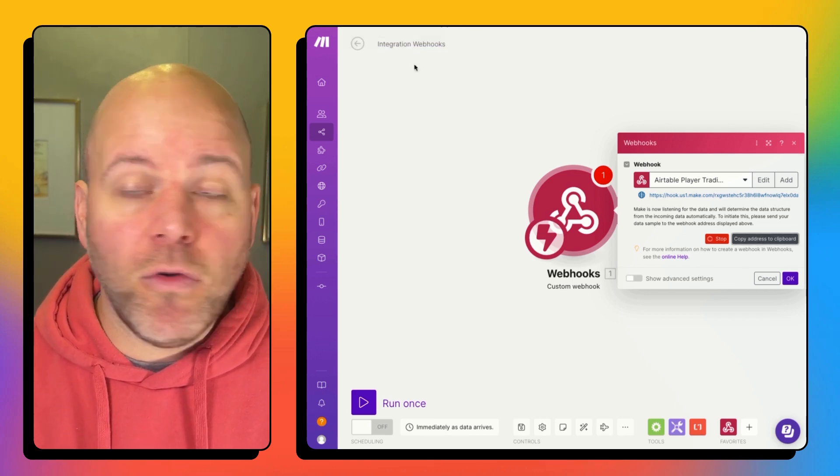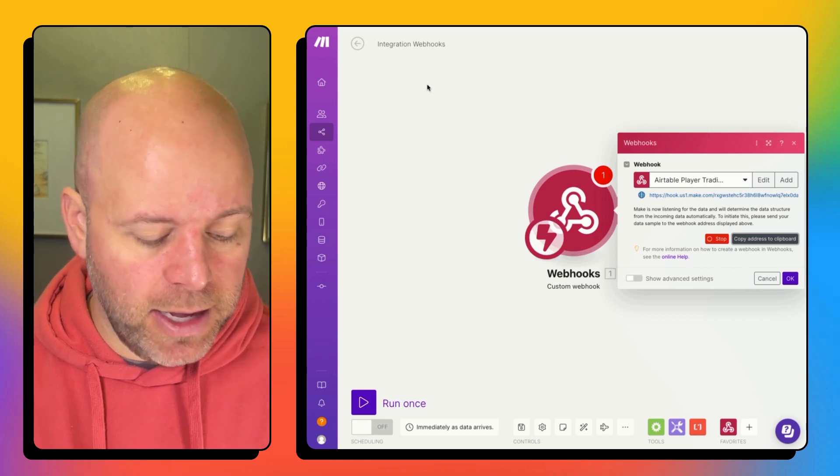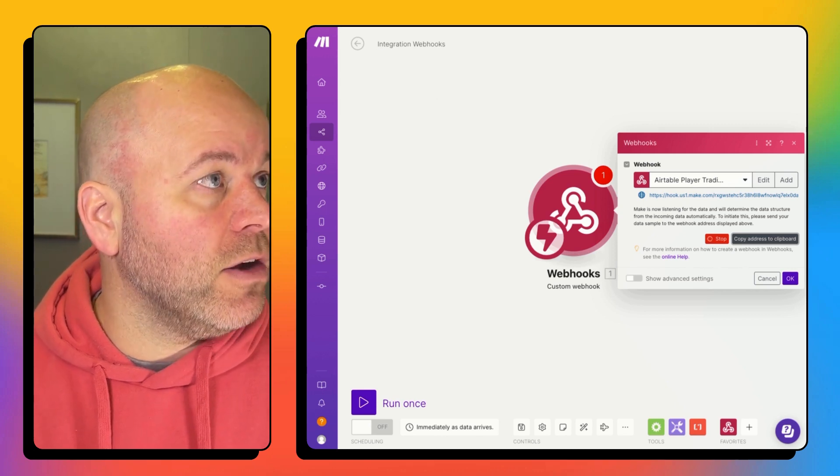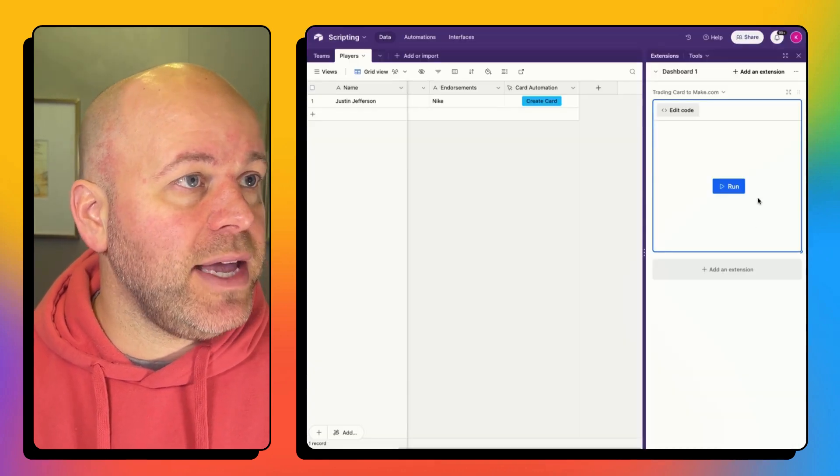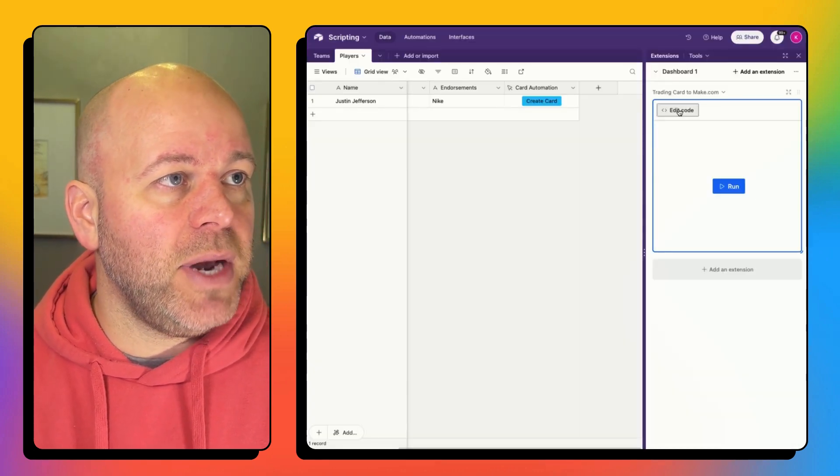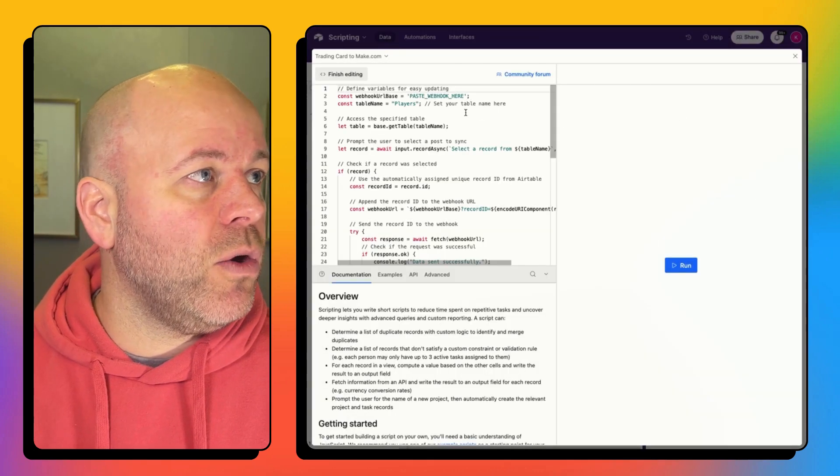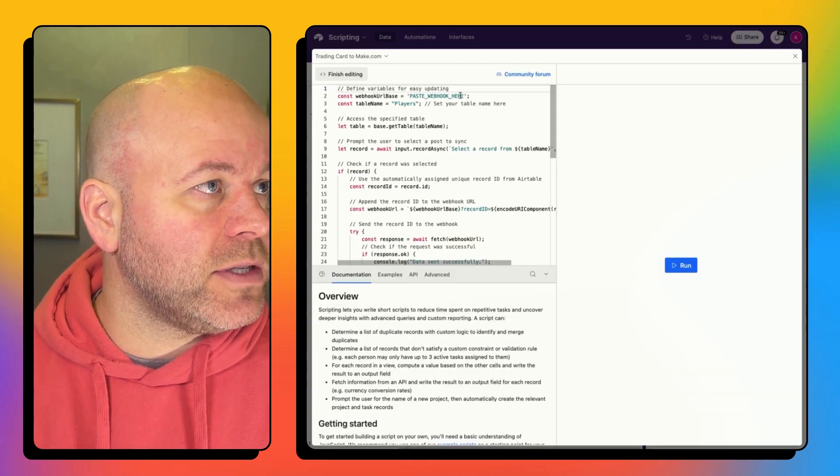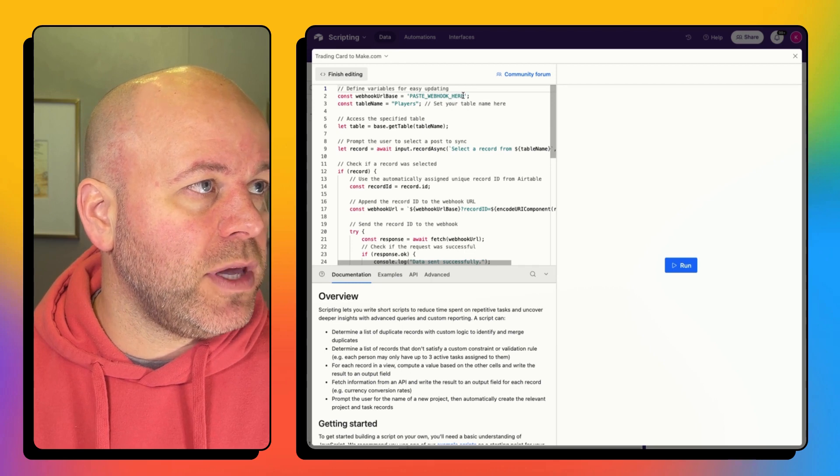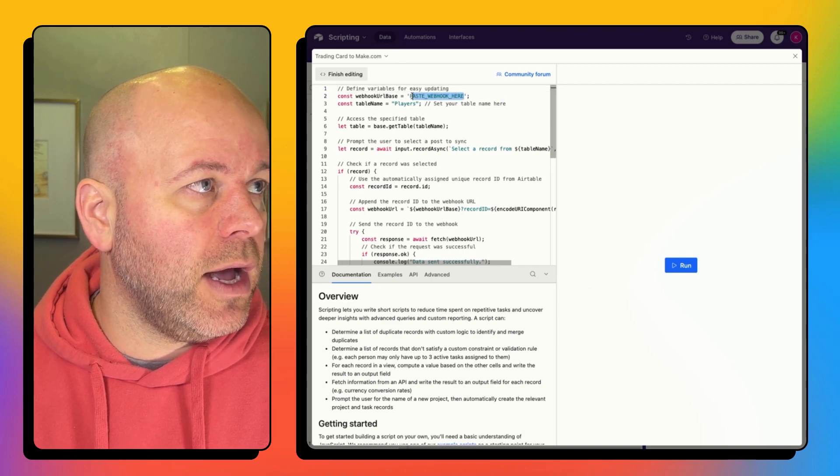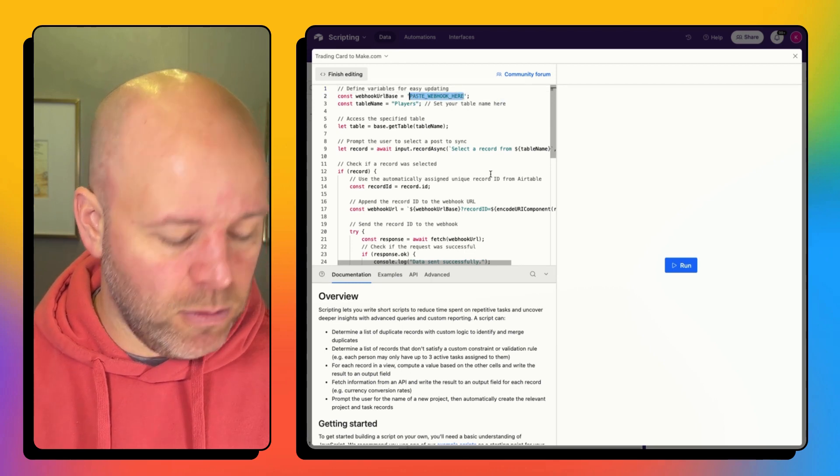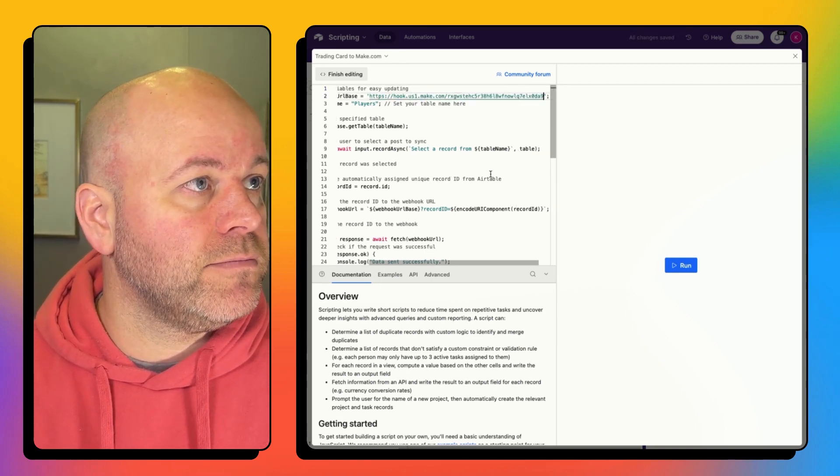Now it's created this address for me. And I'm going to copy that address to my clipboard. I'm going to come back over to my air table base. I'm going to edit my code. And right where it says paste web hook here,